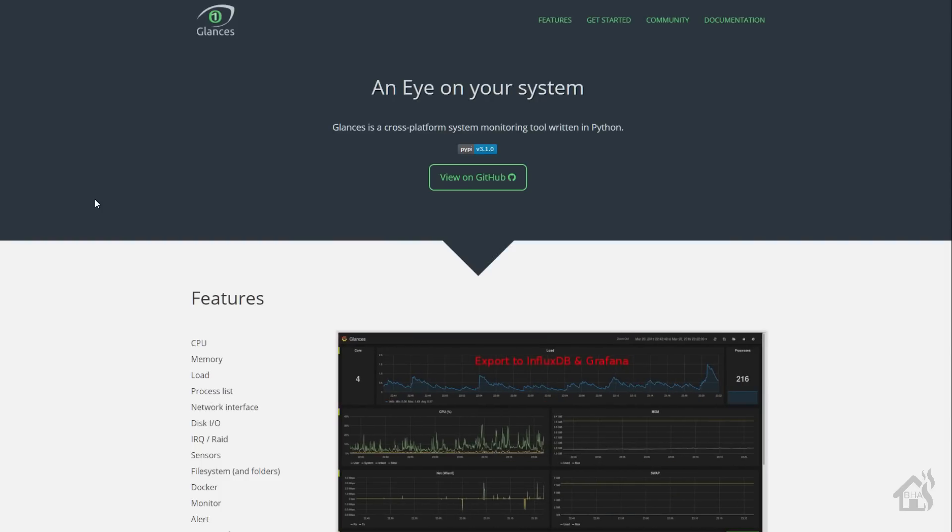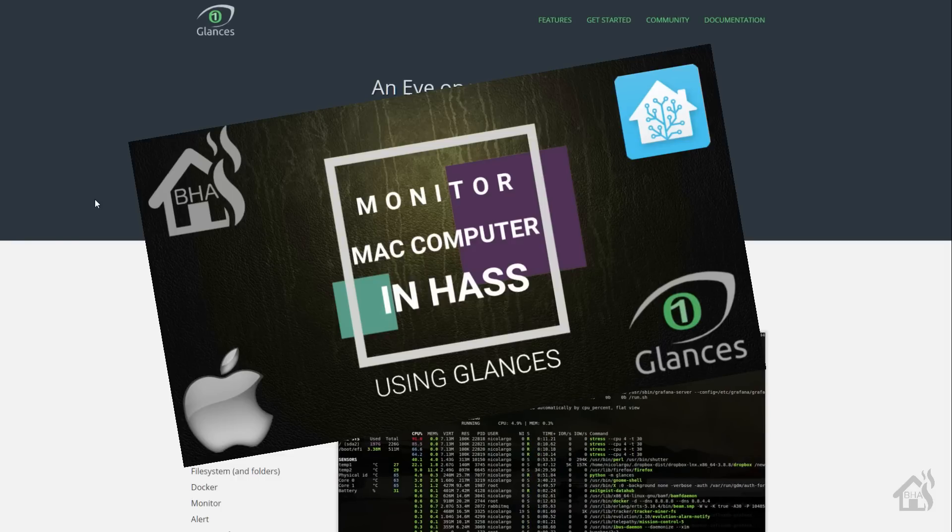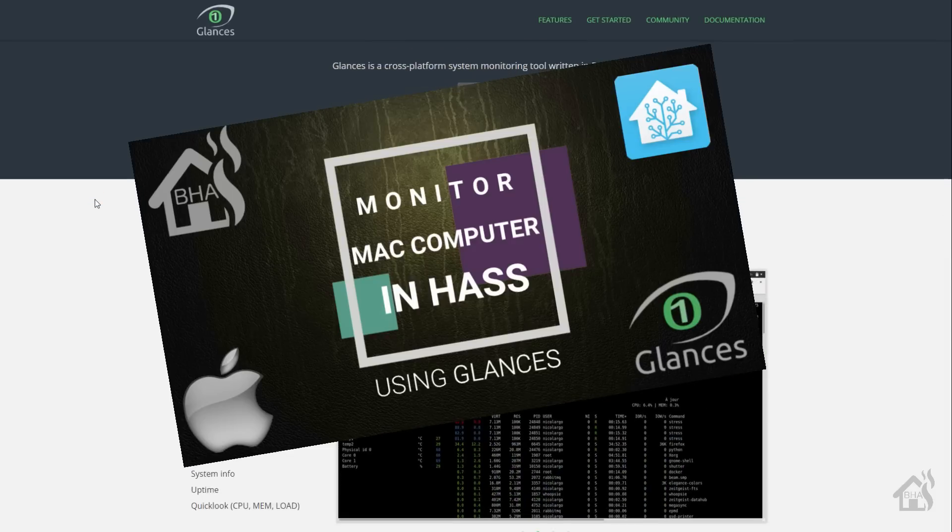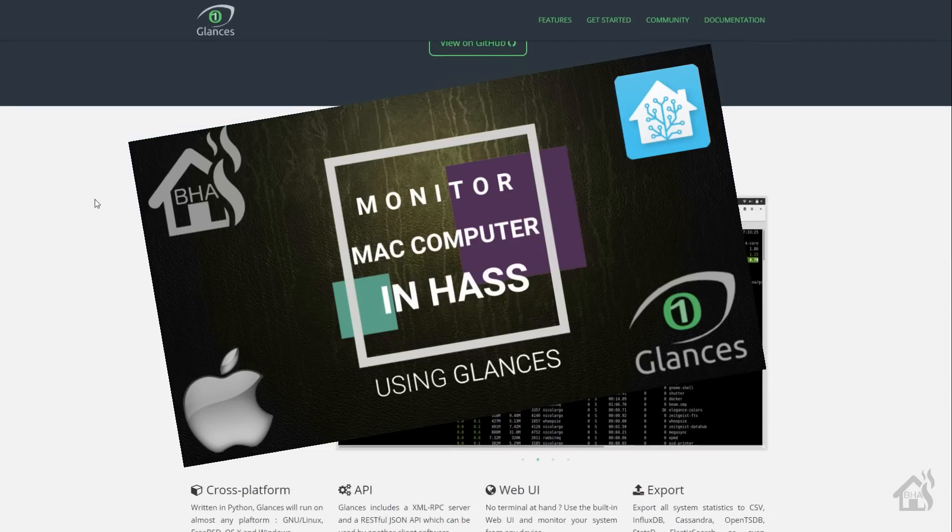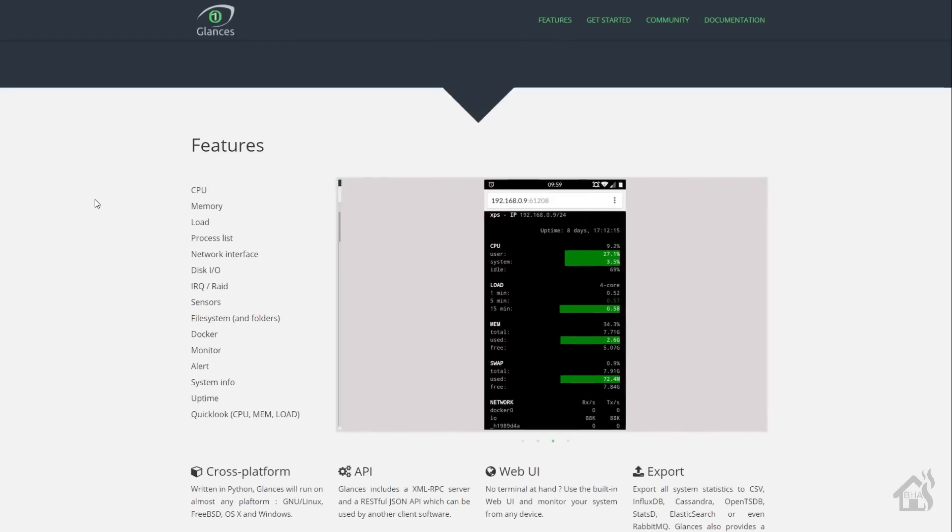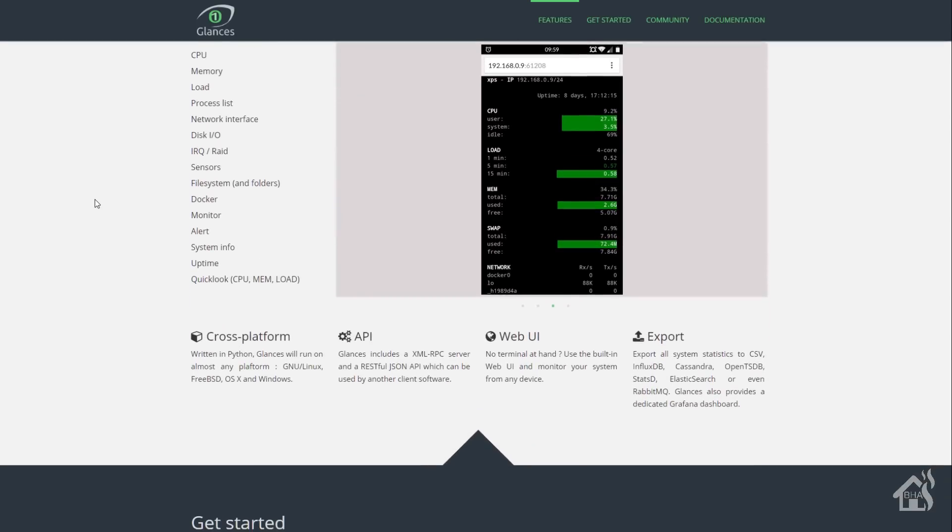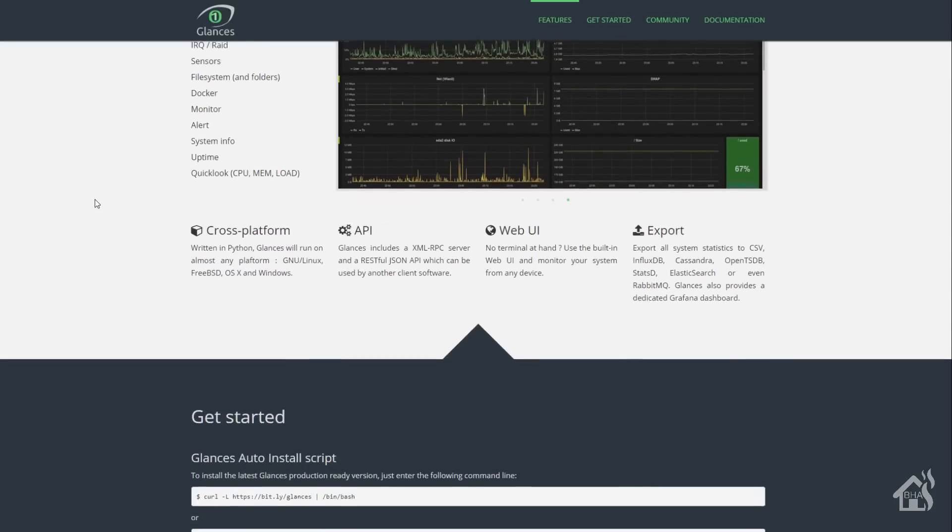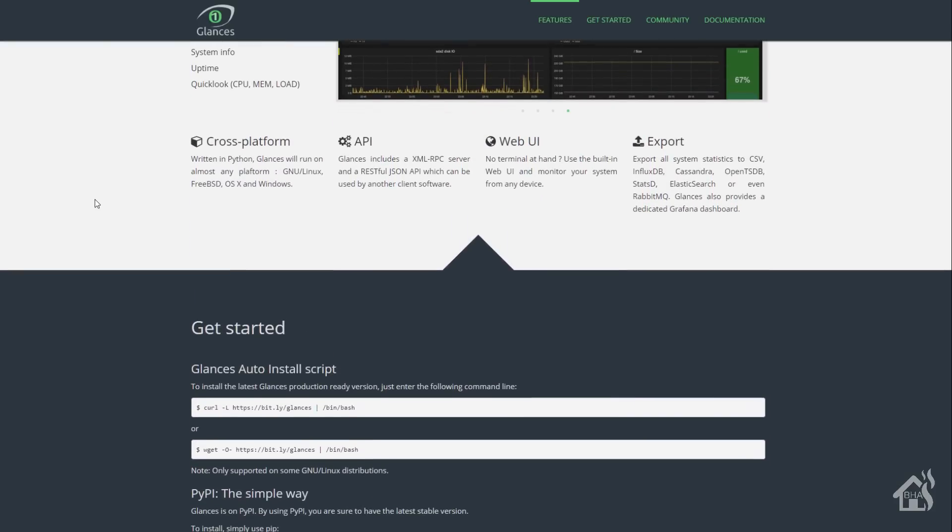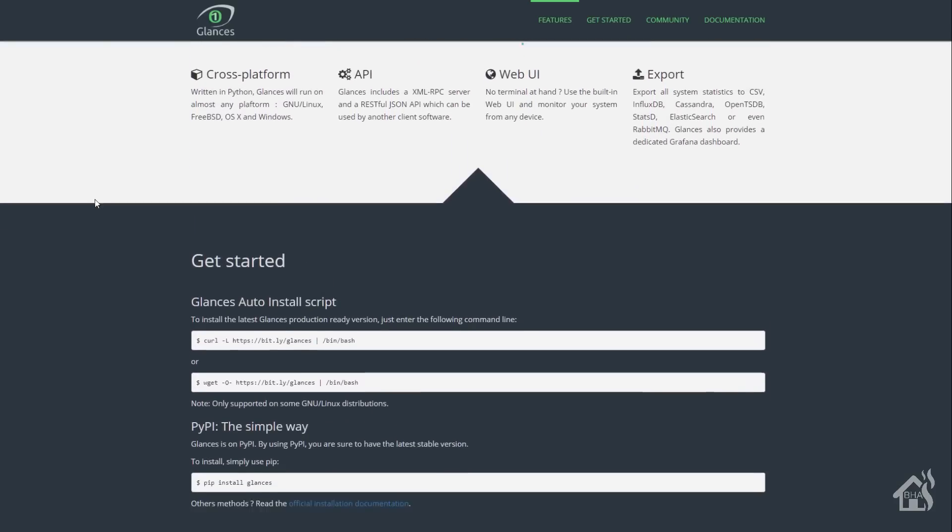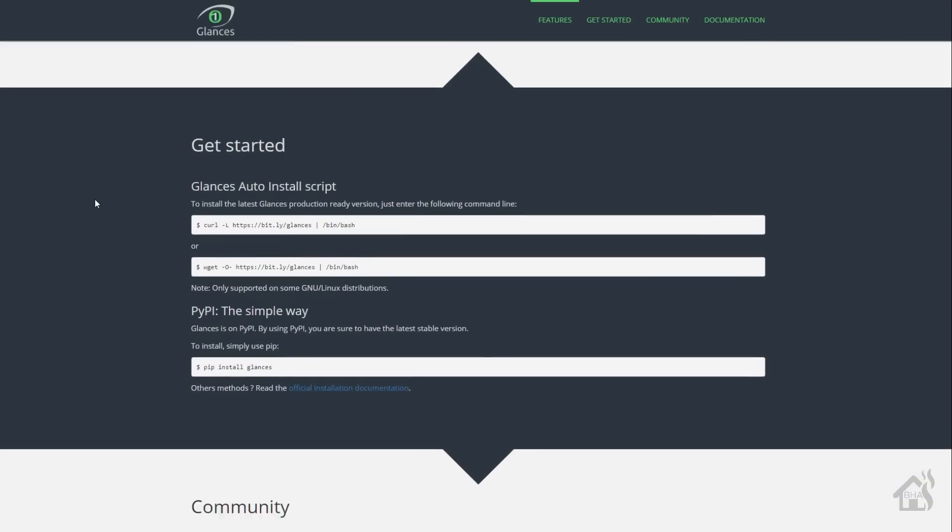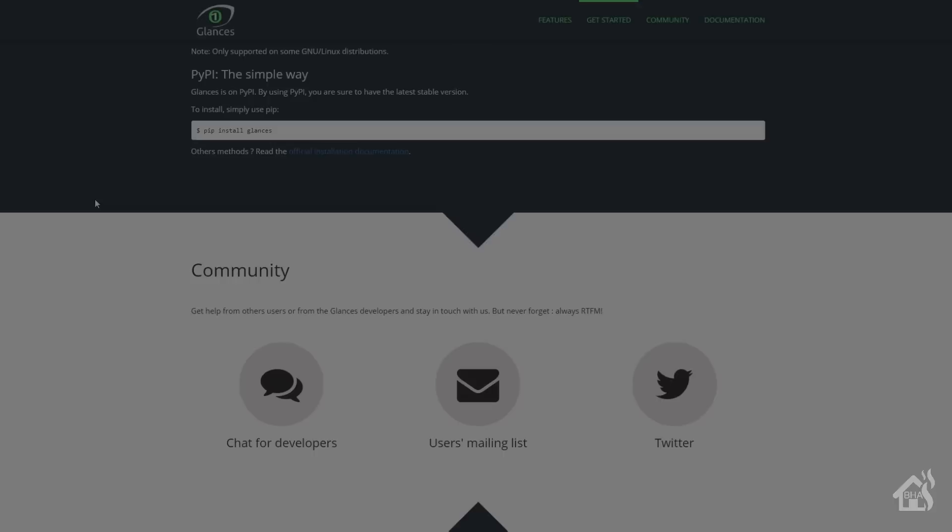I don't know if you saw my video earlier this week on monitoring your Mac computer in Home Assistant with Glances, but I thought it'd be cool to also show you how you can use Glances to monitor all of your Docker containers. I really like Glances, at least so far. I love all the information that you can pull from it. So let's check it out.